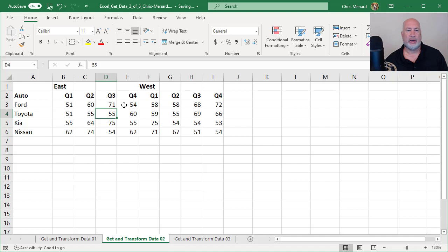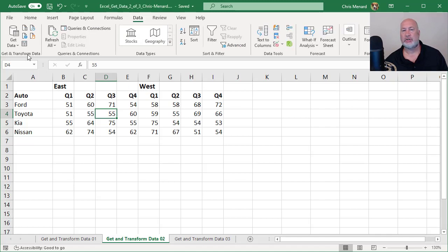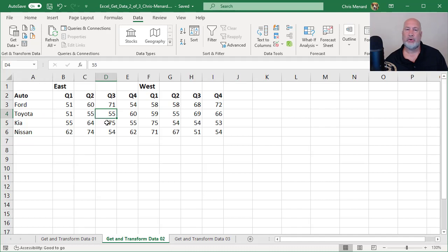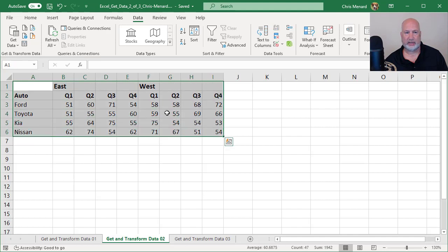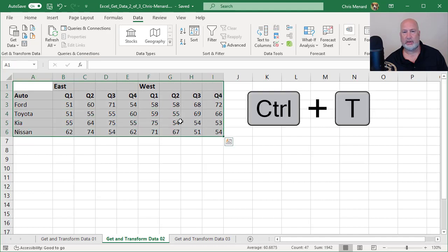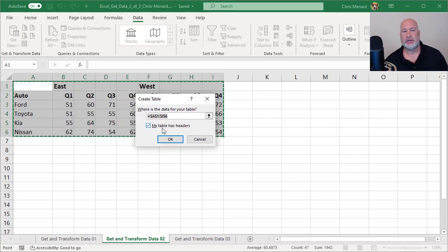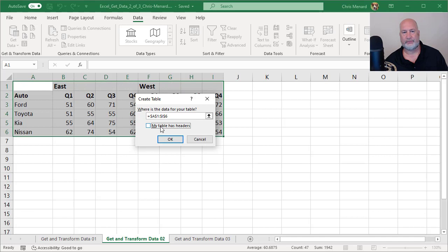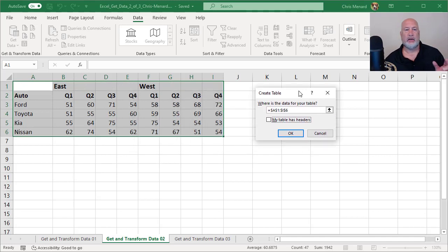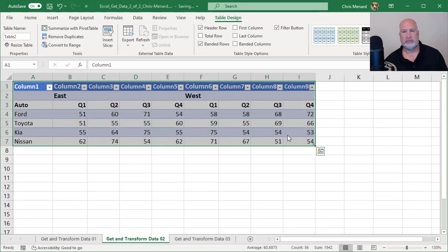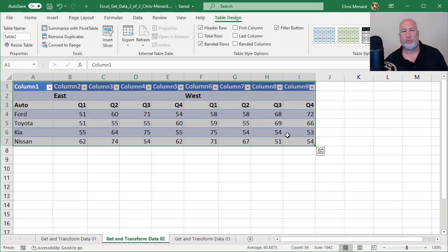So here we go. The data tab, get and transform data group, from table range. I'm going to go ahead and make the table myself. So I'm going to select A1 down to the last number, control T. I just want to make sure that I do not have a header row for this example. When I click OK, I should see four quarters twice, plus the car manufacturers, that should get nine columns. And I did. And I don't have a header row. That's why it's column one, two, three, four.